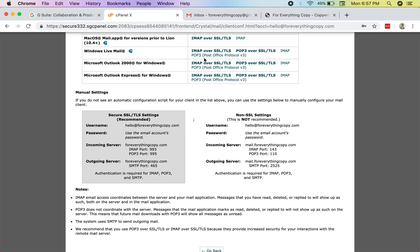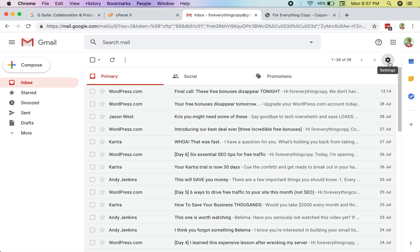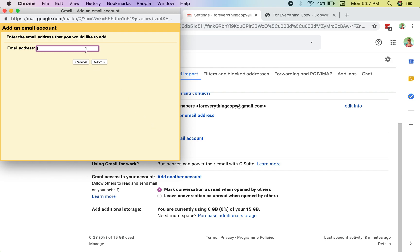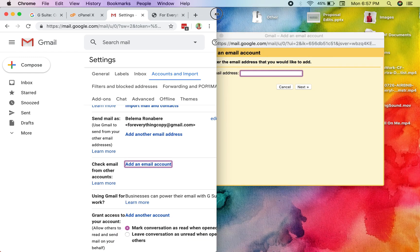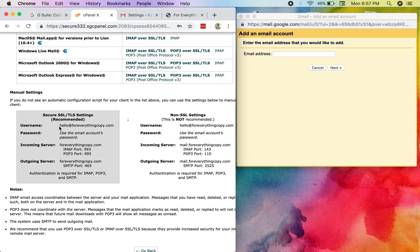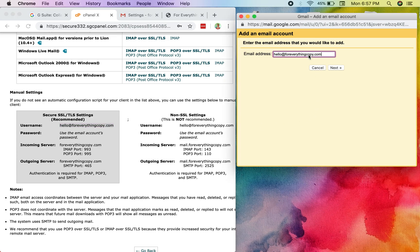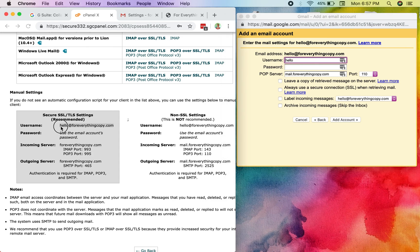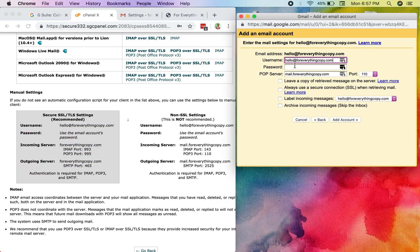I go to my Gmail account, hit Settings, go to Settings again, and under 'Accounts and Import' I scroll down to 'Check mail from other accounts' and click 'Add email account.' I shrink the windows side by side so I can reference both. The email I want to add is hello@foreverythingcopy.com. I click Next, select import through POP3, and click Next again.